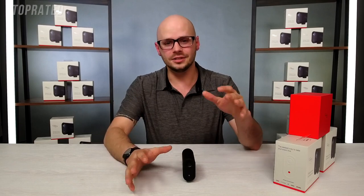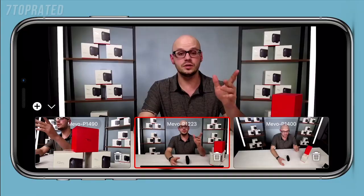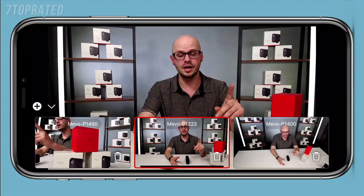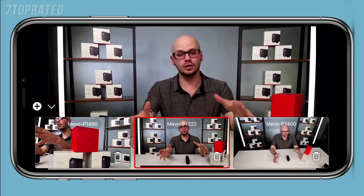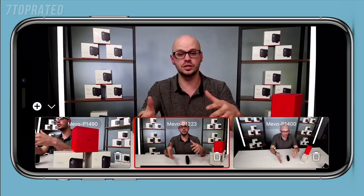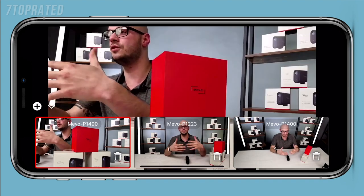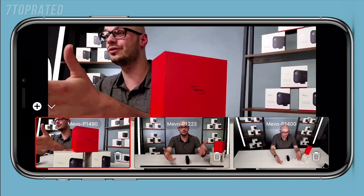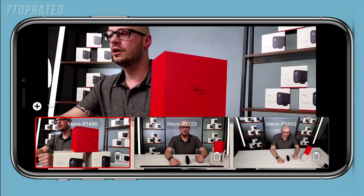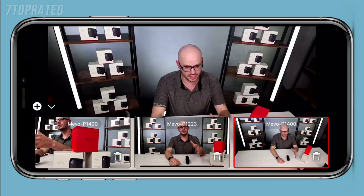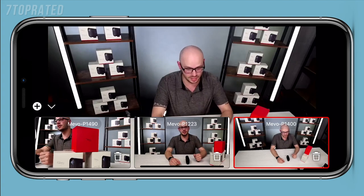There's one more thing I wanted to talk about: Multicam. Multicam is a combination of all the features Mevo has to offer. Except now, using one single app, you can add multiple Mevo cameras and control and switch amongst them as if you had a traditional production setup. We expect to launch this later this summer.